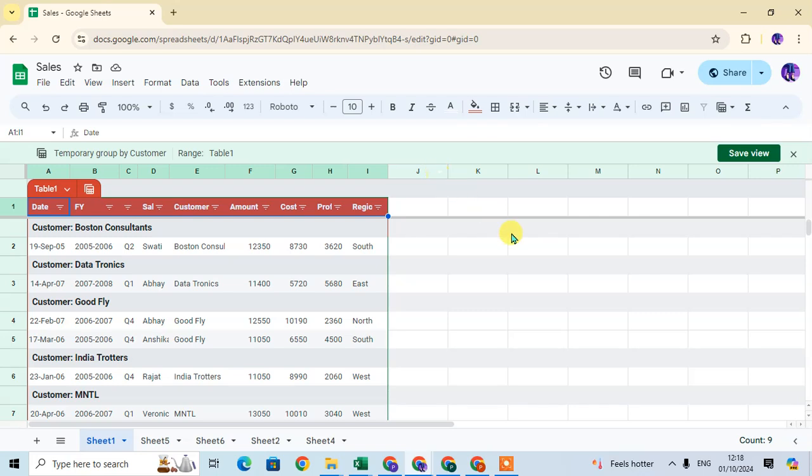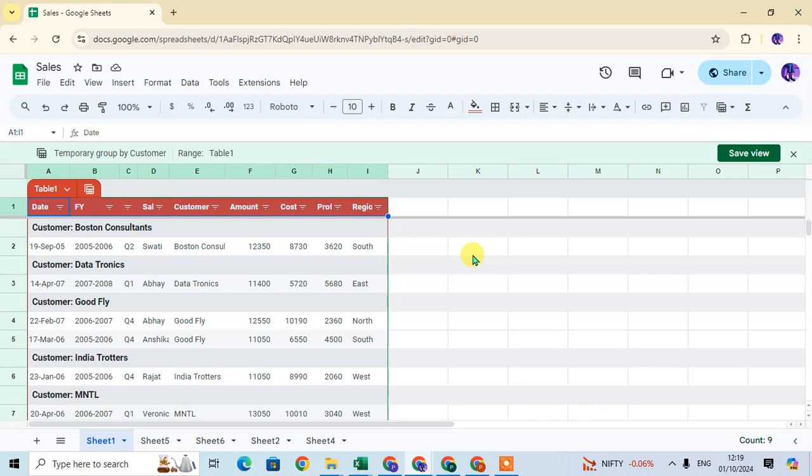You can create the group of any column of your table in Google Sheets. It helps to analyze your data quickly, group-wise. It's helpful to manage your data. Hope you understand. If you like this video please subscribe my channel, thank you so much.